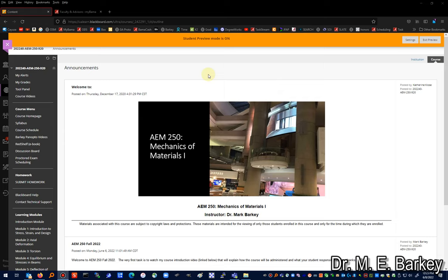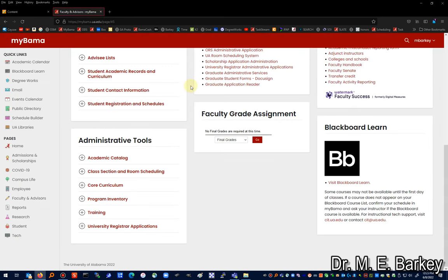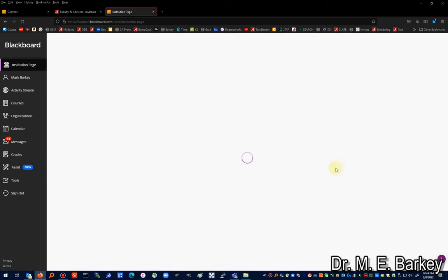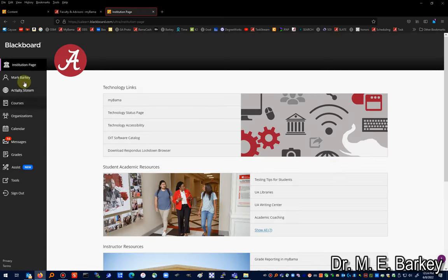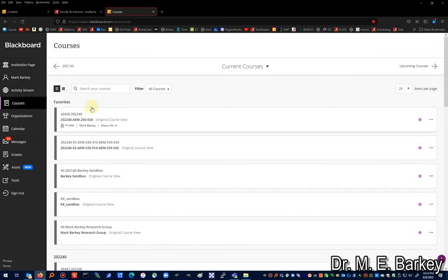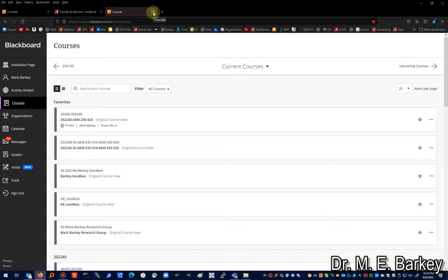The first question you might have is how to get into the Blackboard course. As a student at the university you should have access to something called MyBama. There's probably a student tab; I have a faculty tab. If you click on 'Visit Blackboard Learn' you should see your Blackboard courses. Click on your course link and it will take you into the page.